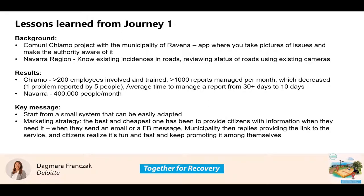Some of the key messages that came out was that it's better to start small from a small system that can be easily adapted throughout the process. Also, a very interesting question that came up was on marketing strategy and how to engage citizens. What their colleagues shared is that it's basically the best way to provide citizens with information when they need it, and then simply sharing the link — creating that idea of re-sharing among citizens when they know that it works.